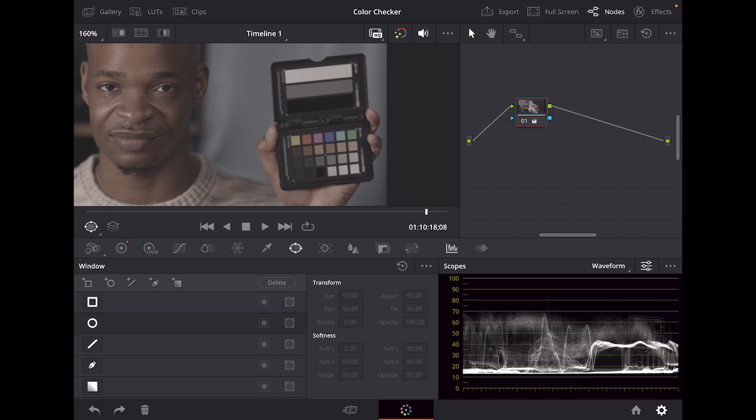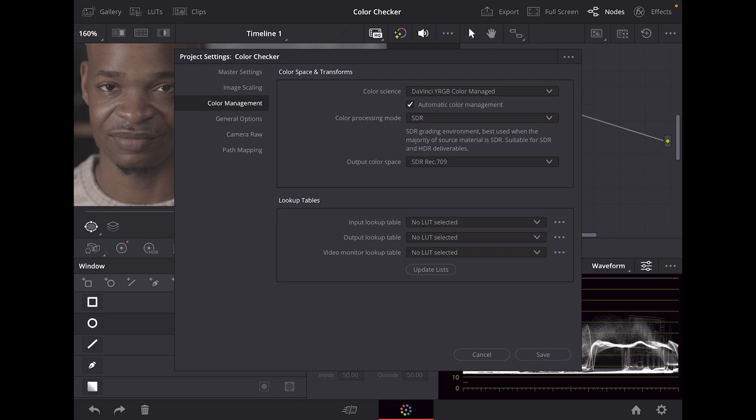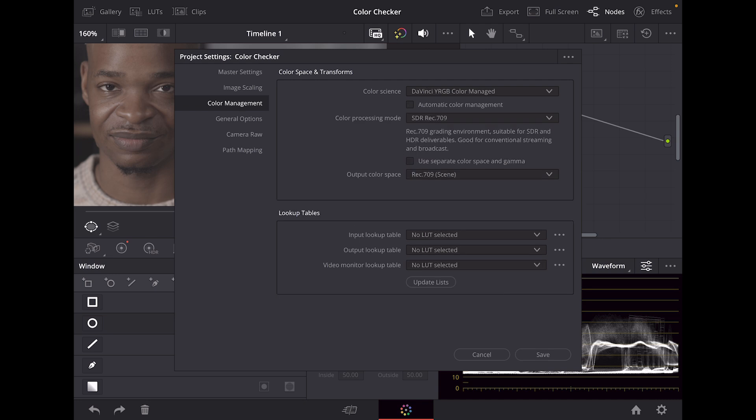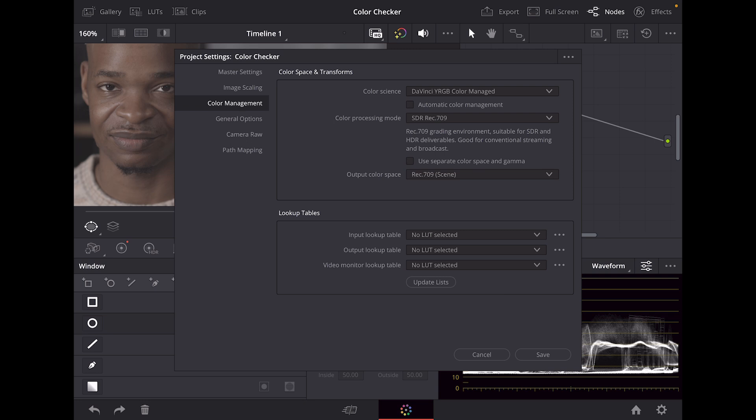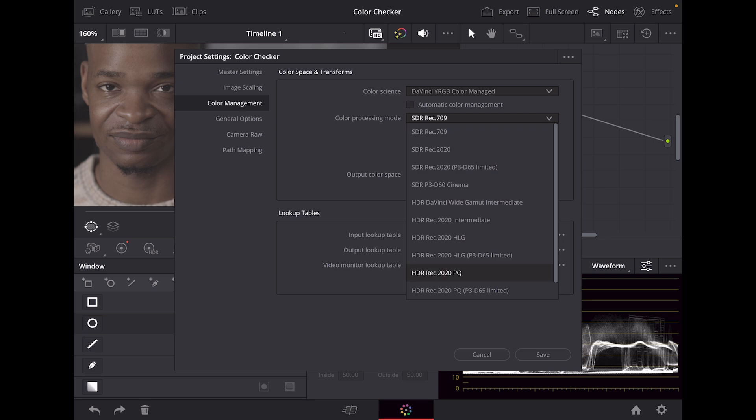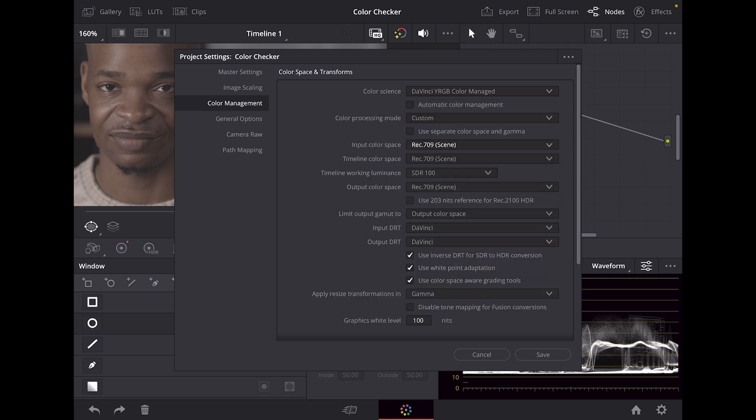Let's go ahead and do what we usually do and get this color managed properly. We're going to click on this cogwheel at our bottom left corner. You'll have DaVinci YRGB. We're going to change that over to color managed like we usually do. We're going to turn off the automatic color management.